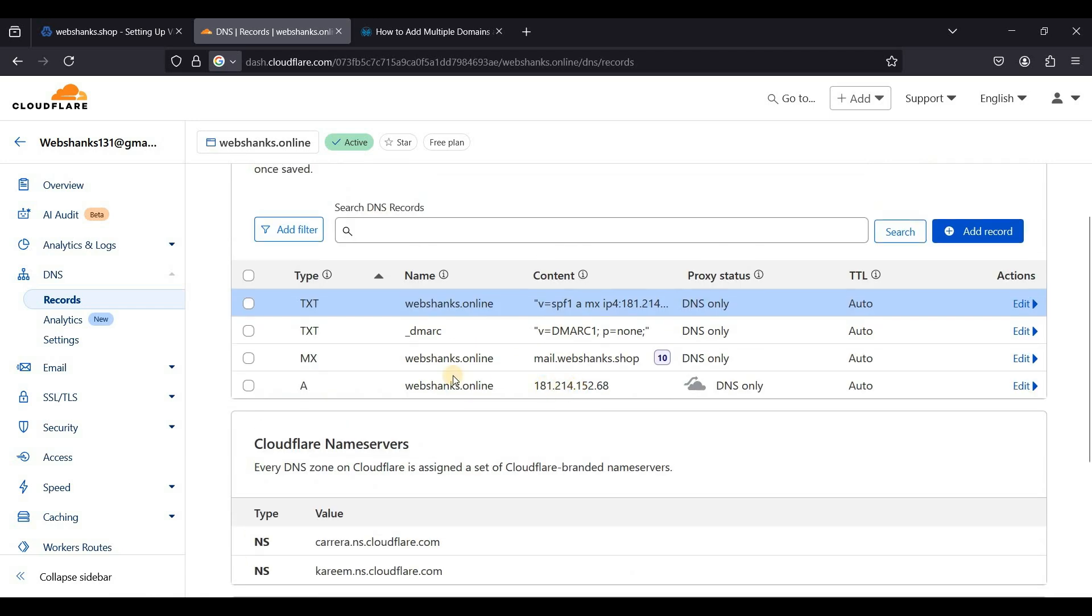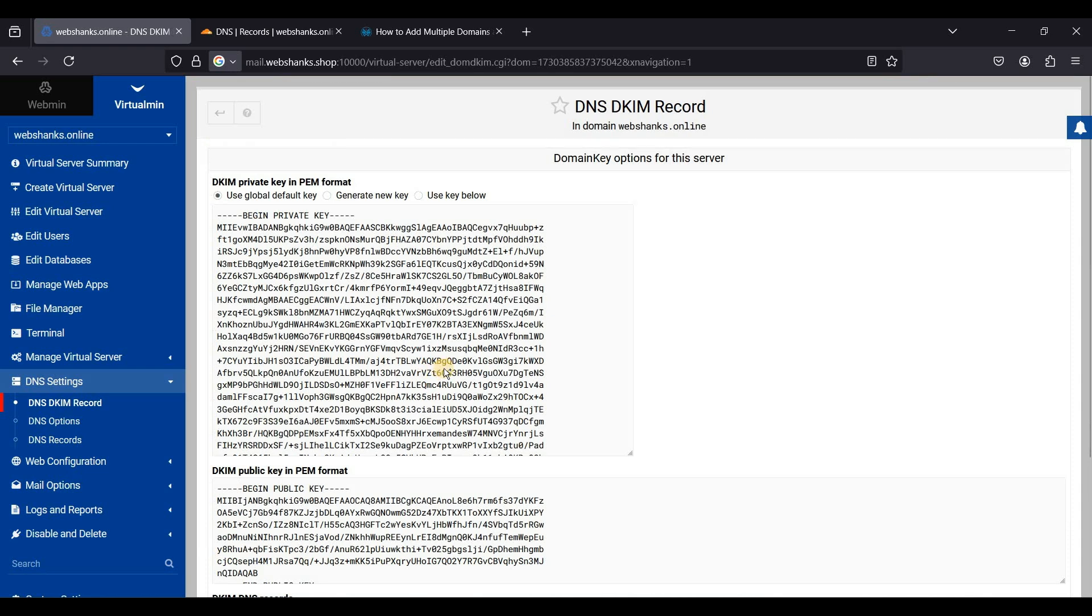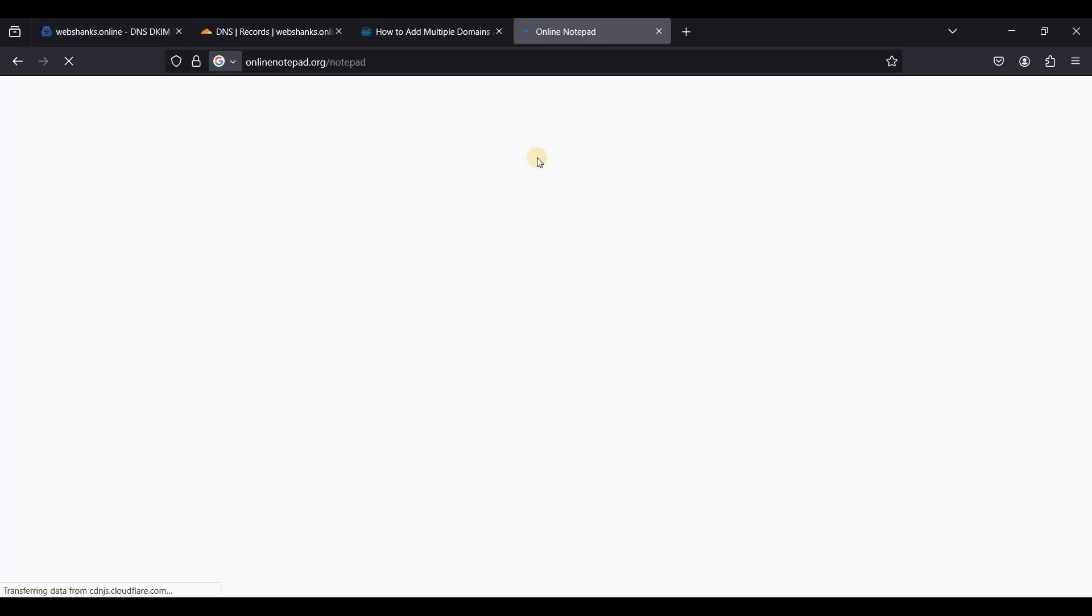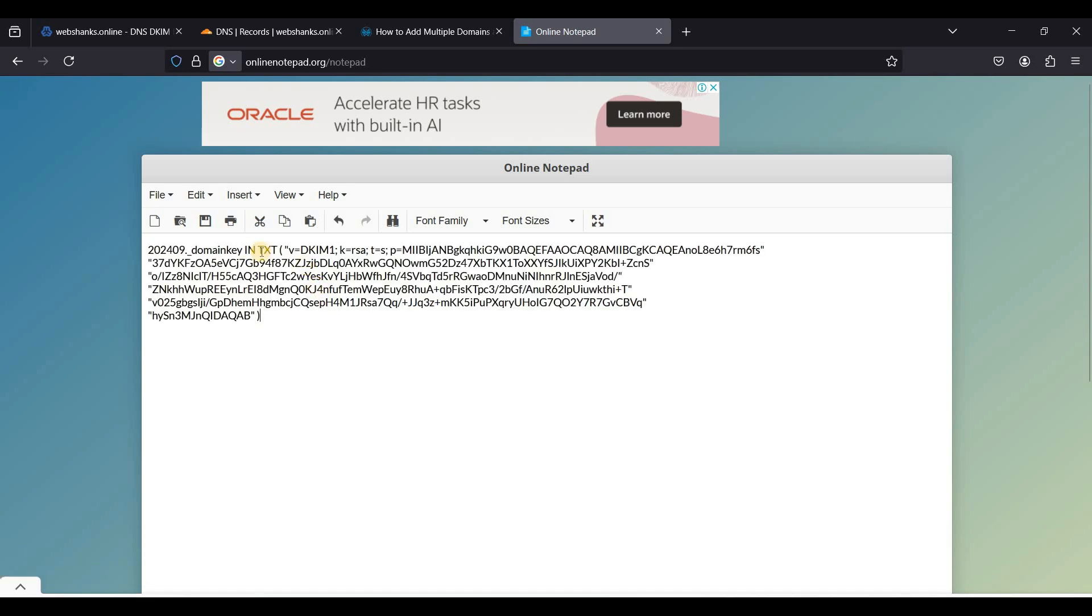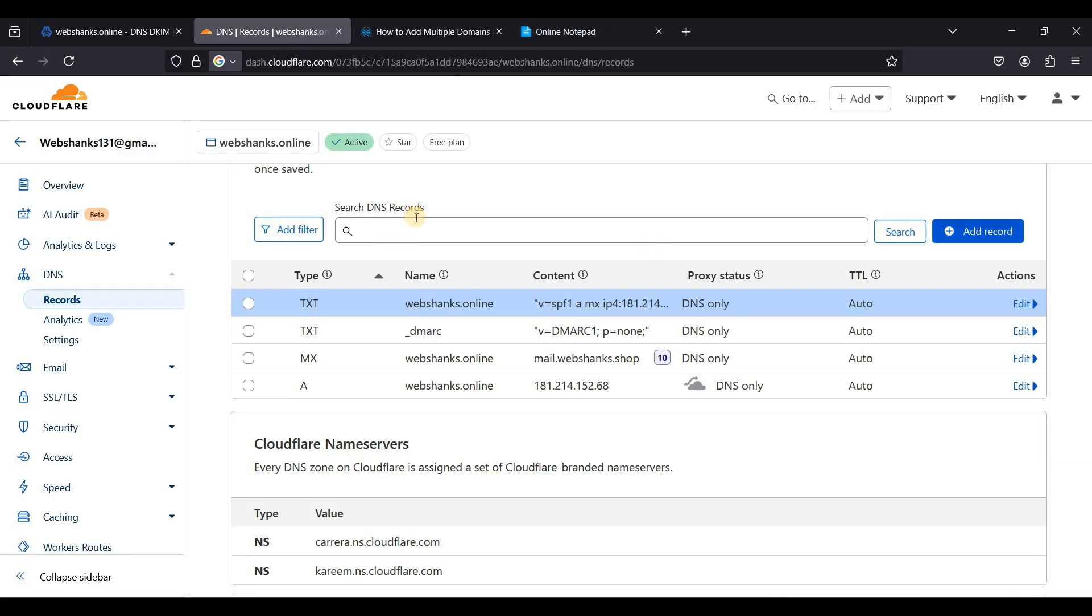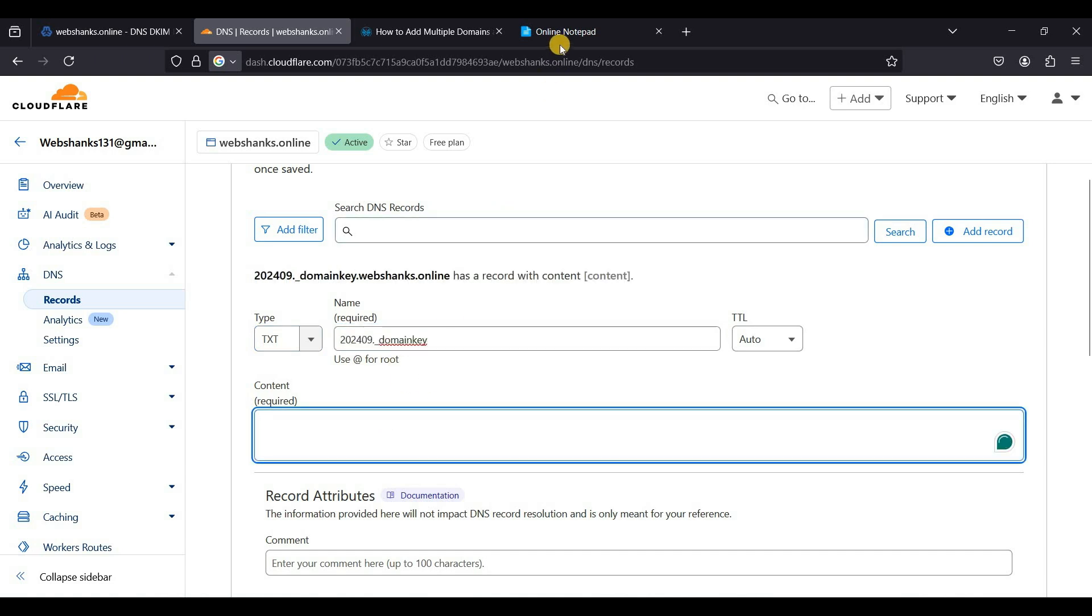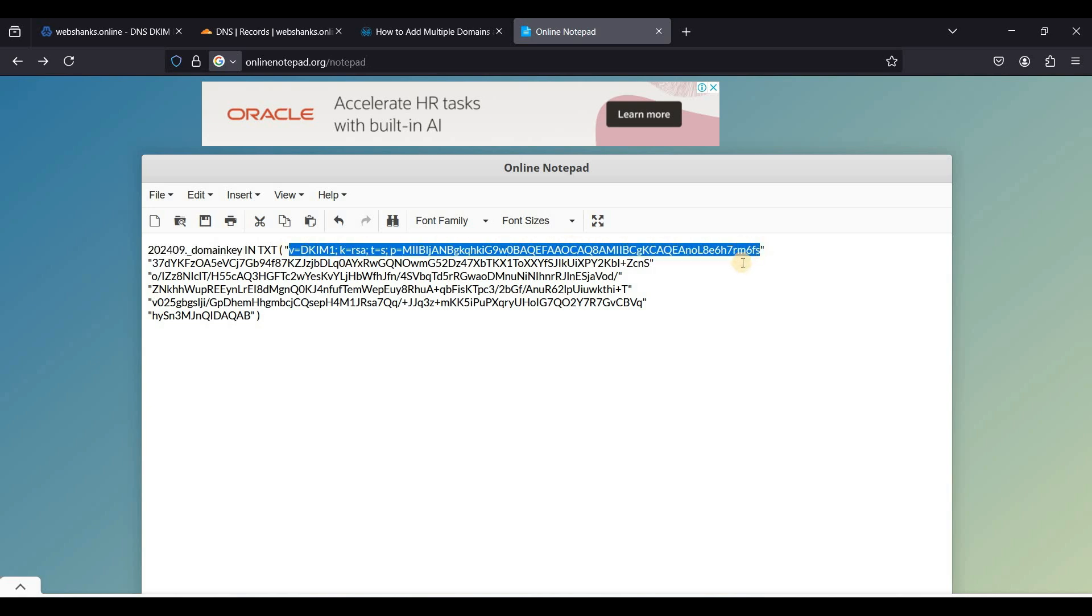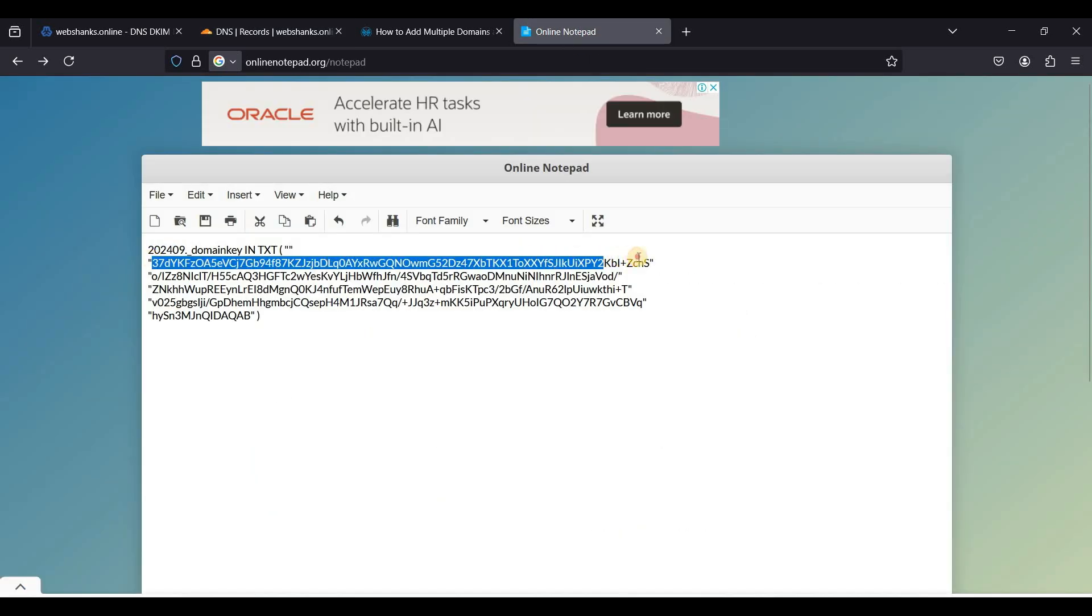Finally our DKIM. Let's go back to our Virtualmin, go to DNS settings, go to DKIM record. Just copy this one, I'll be using an online notepad. I'll just place it here. I'll just copy this one as our DKIM.